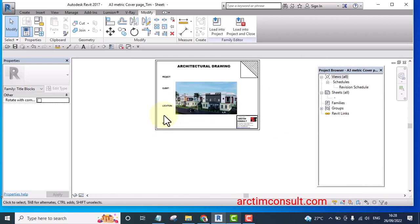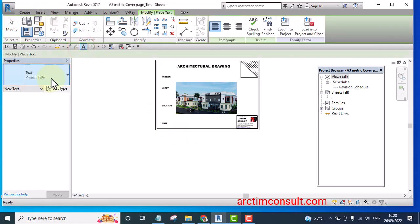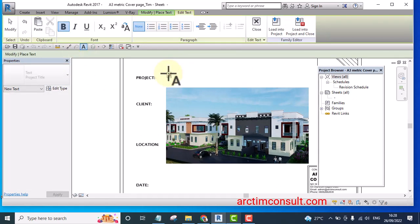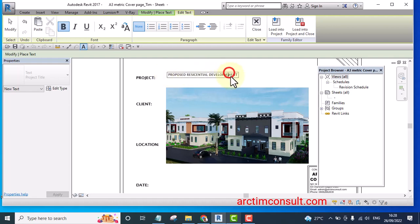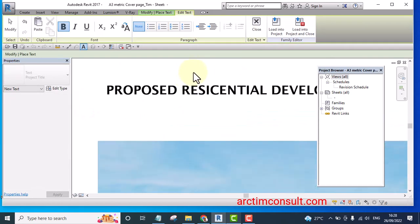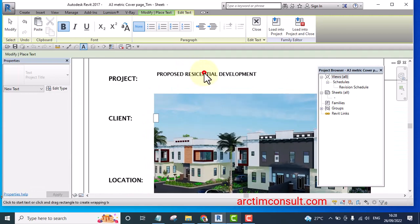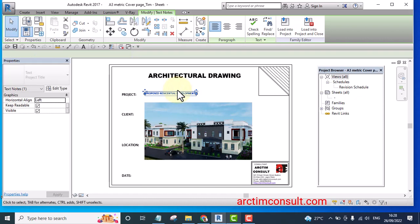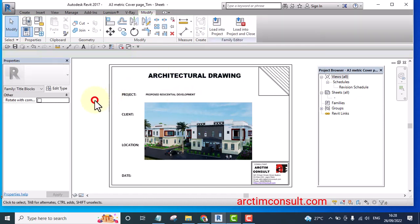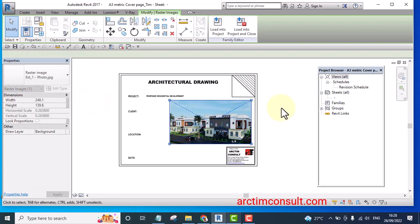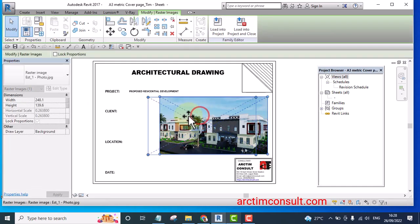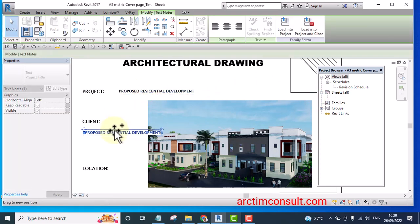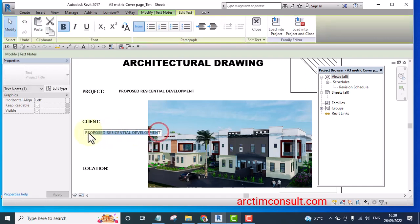If for instance I want to type, I want to type proposed residential development. And I can use arrow key to bring it down a little bit and let me move it out a little bit so that I'll be able to write the name of the client here.